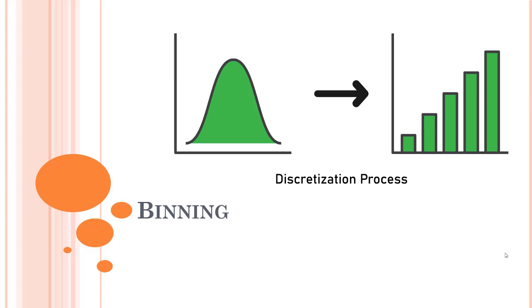Binning, also called discretization, is a technique for reducing the cardinality of continuous and discrete data. Binning groups related values together in bins to reduce the number of distinct values.